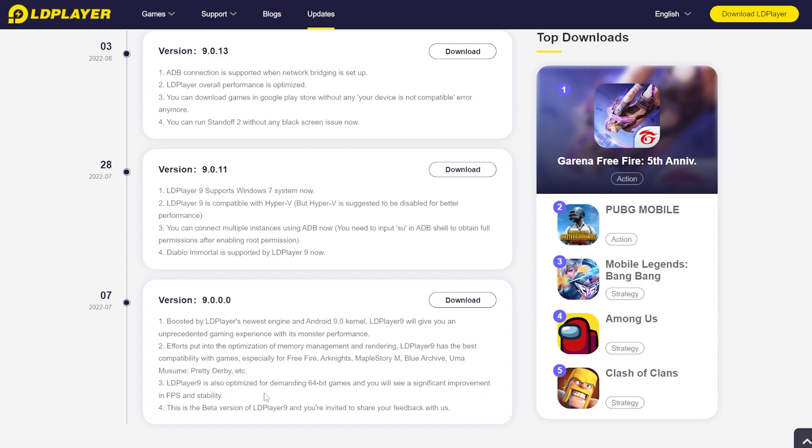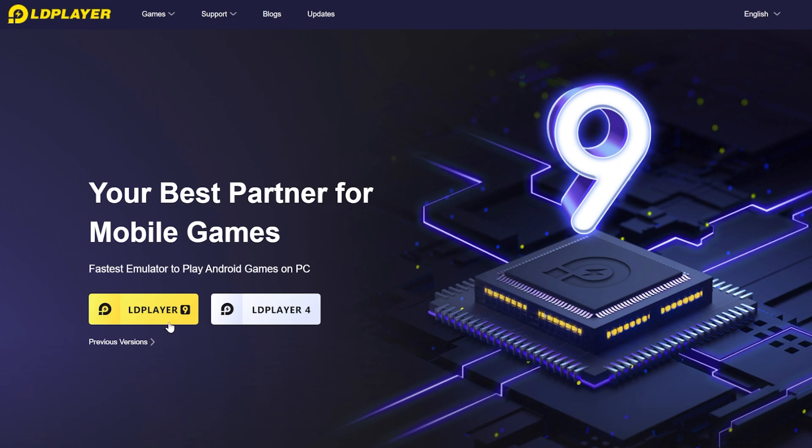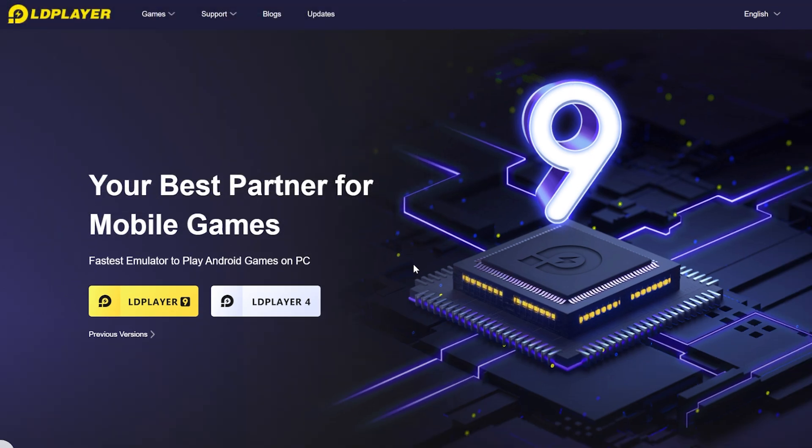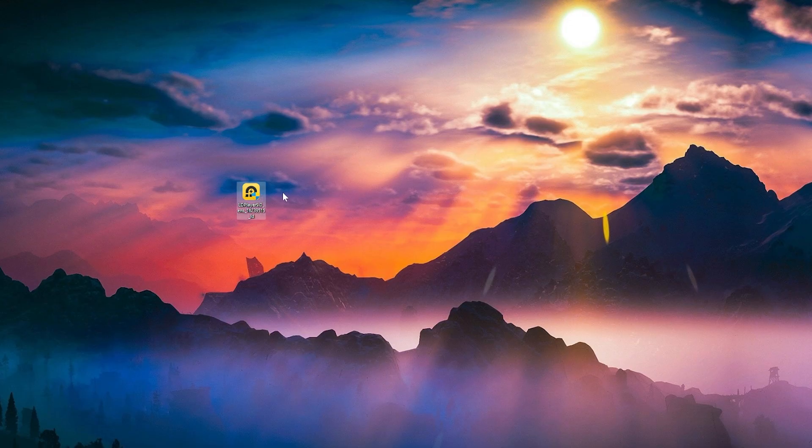This is of course the beta version, but I've tested it for quite some time and I can tell you that this is very well optimized. You're gonna have a link down below in the description where you can download it, so just go ahead and download it and follow the next steps for installation. For the download, just click on LD Player 9 and select the location where you want it to be downloaded. We have the installer here on the desktop.